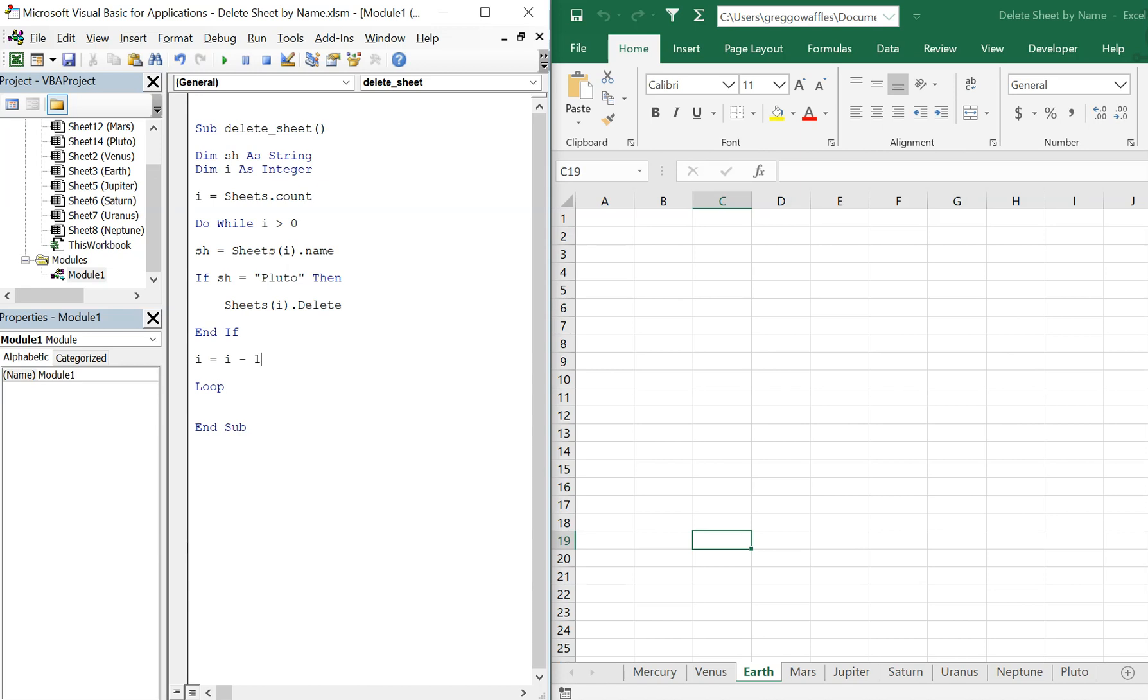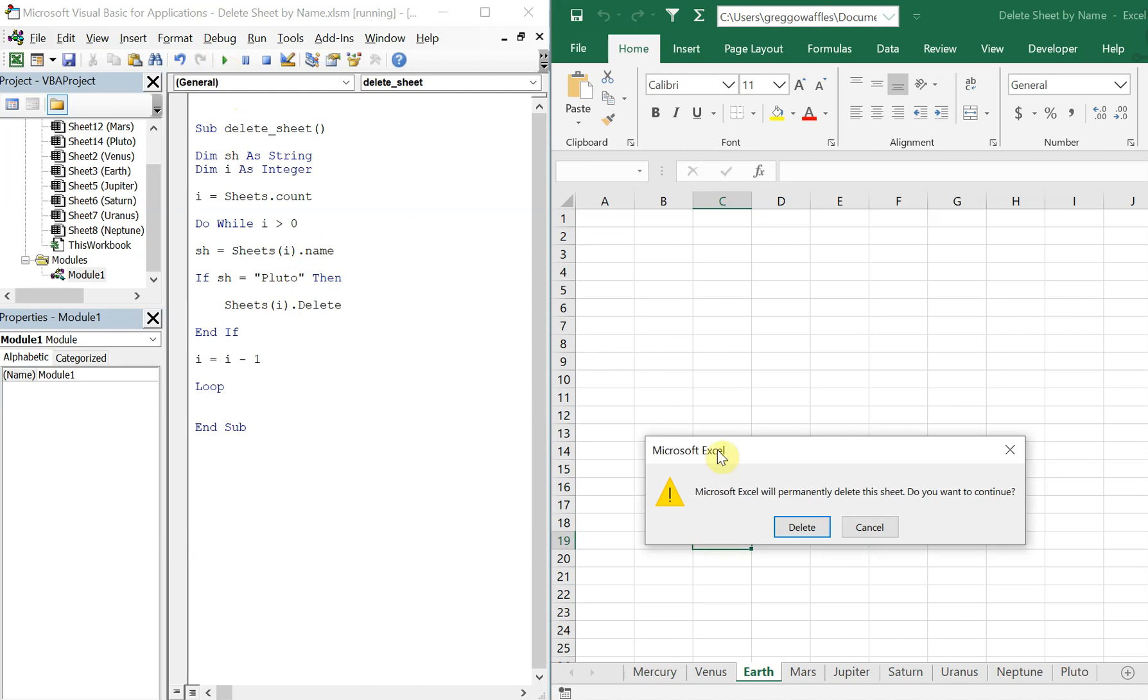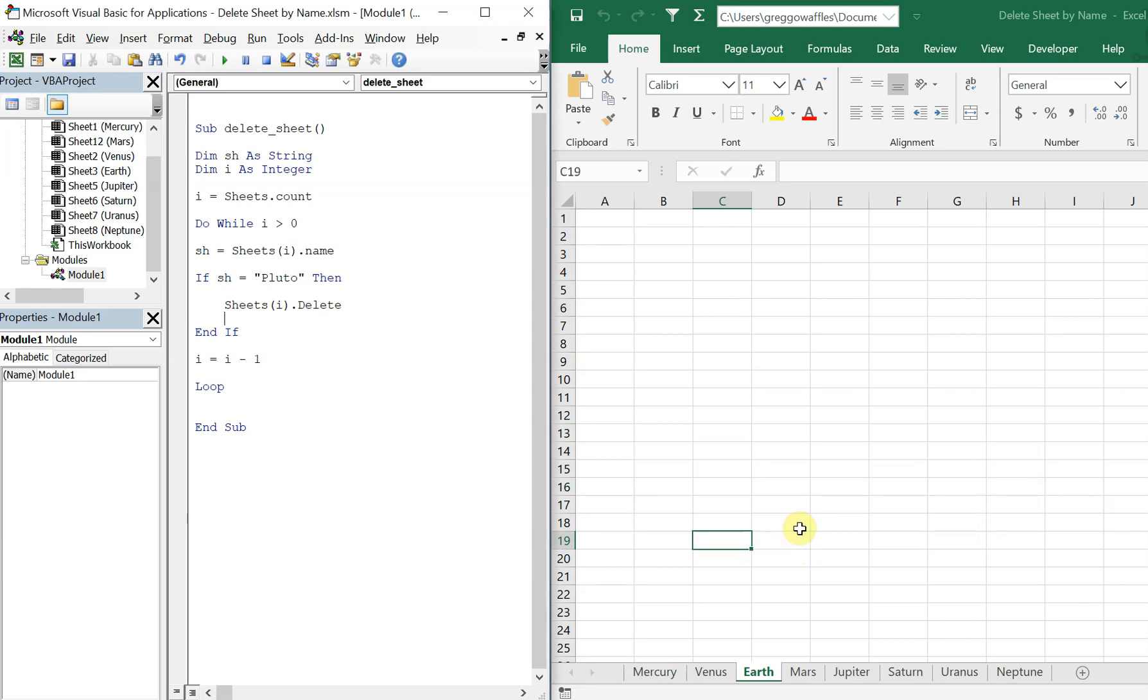So we technically could stop here. Only issue is that we'll be prompted every time a tab will get deleted. So I'll show you - you see this prompt: Microsoft Excel will permanently delete this sheet, do you want to continue? We can hit delete and you see Pluto is gone now. However, that's super annoying.